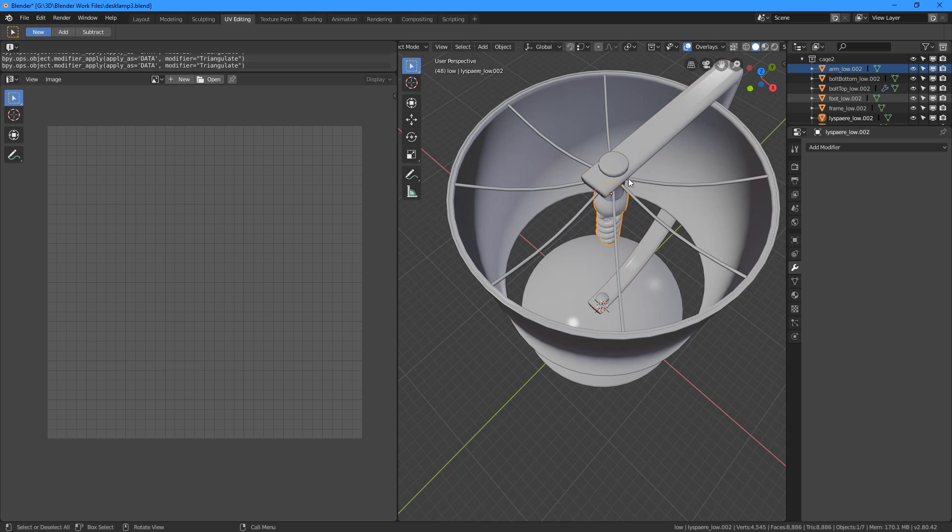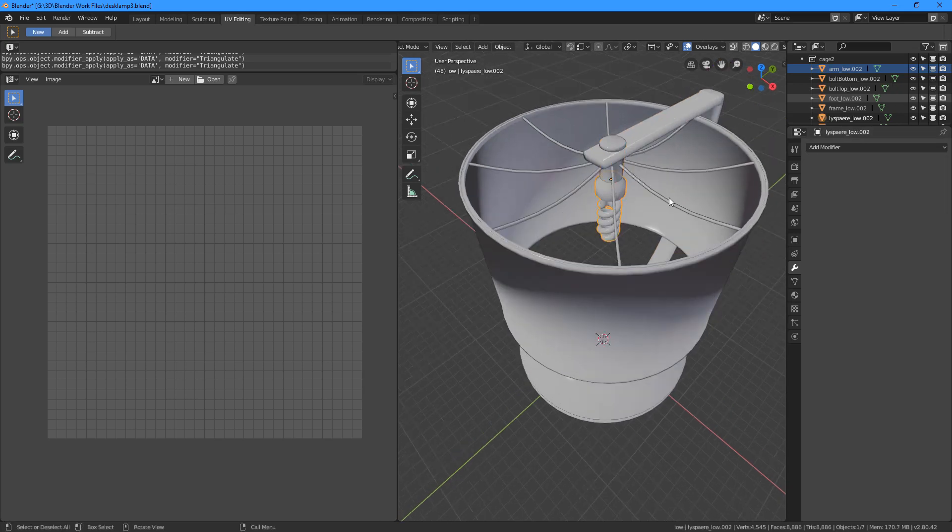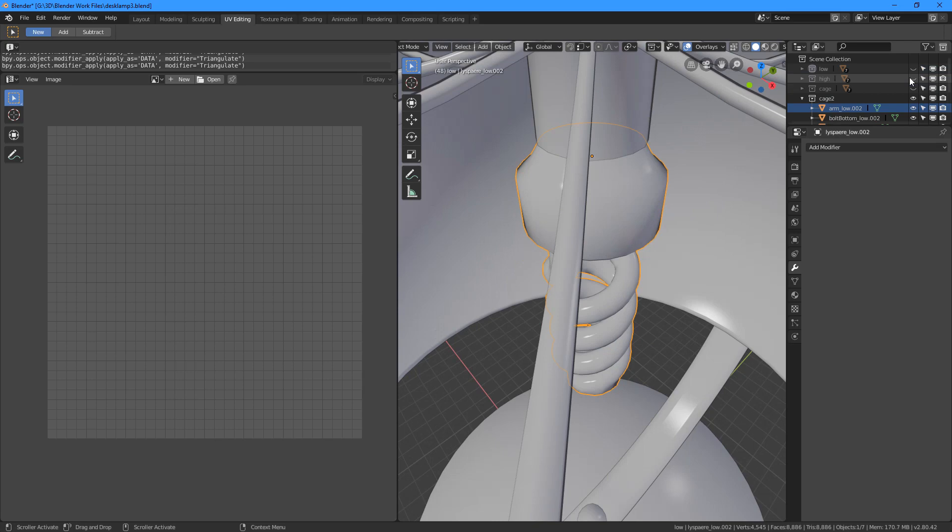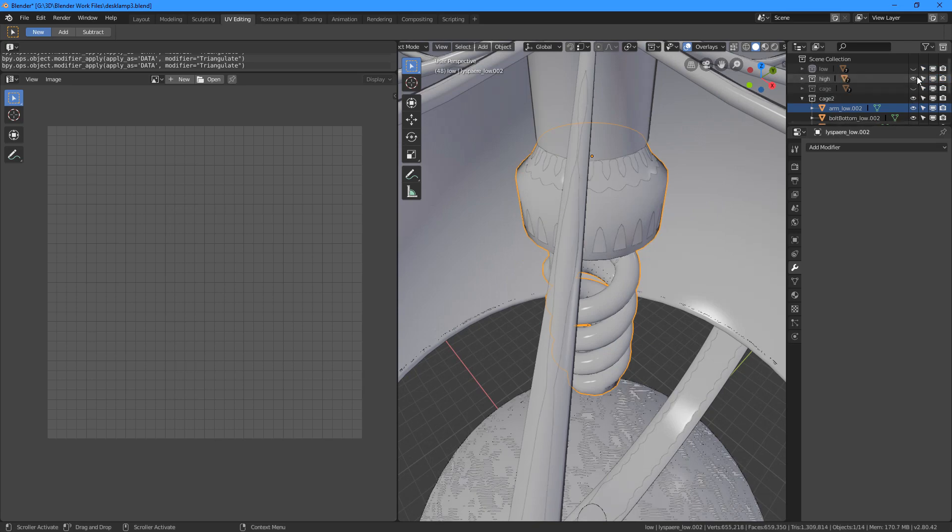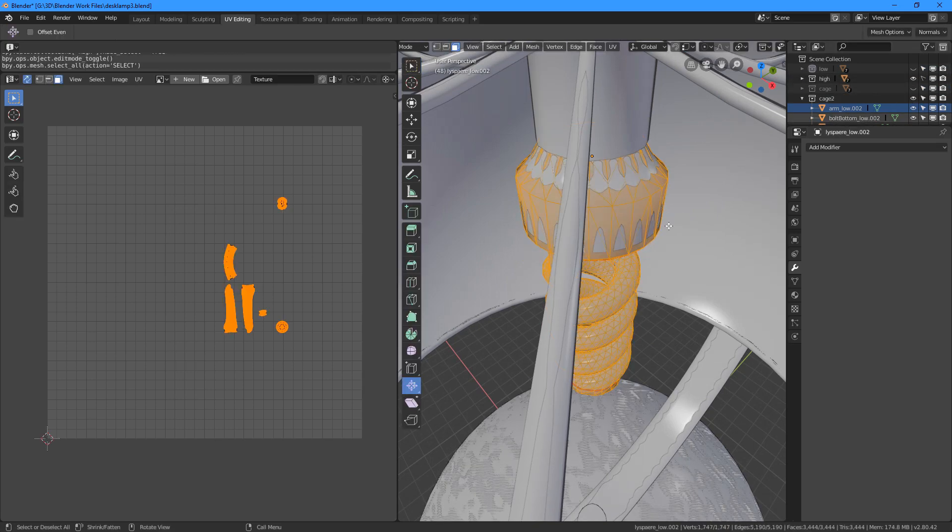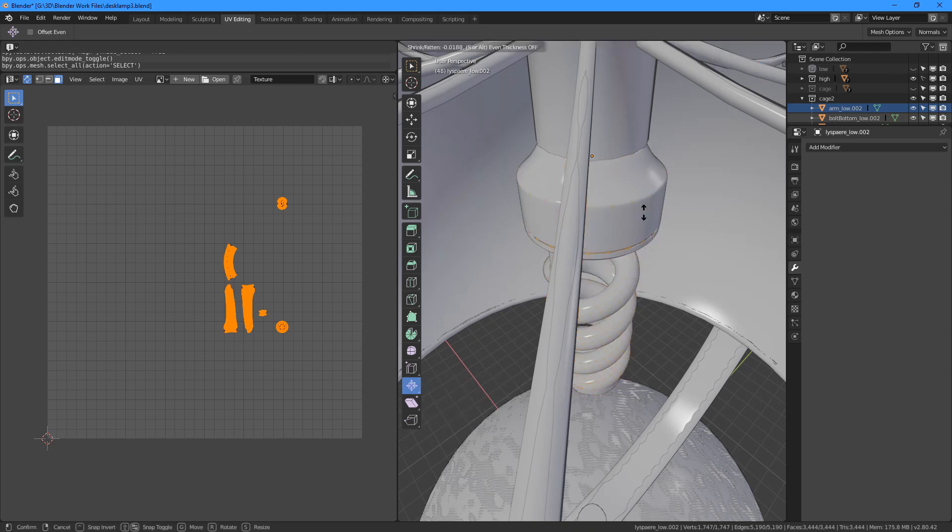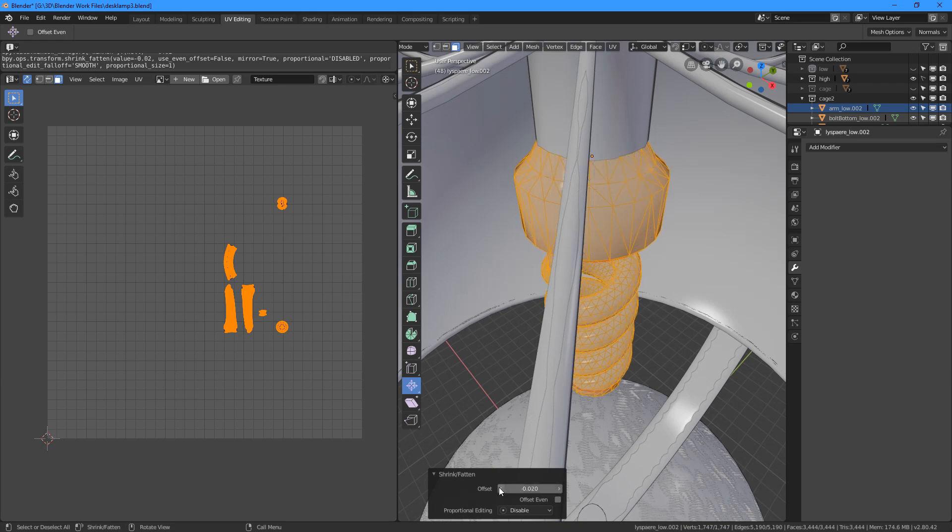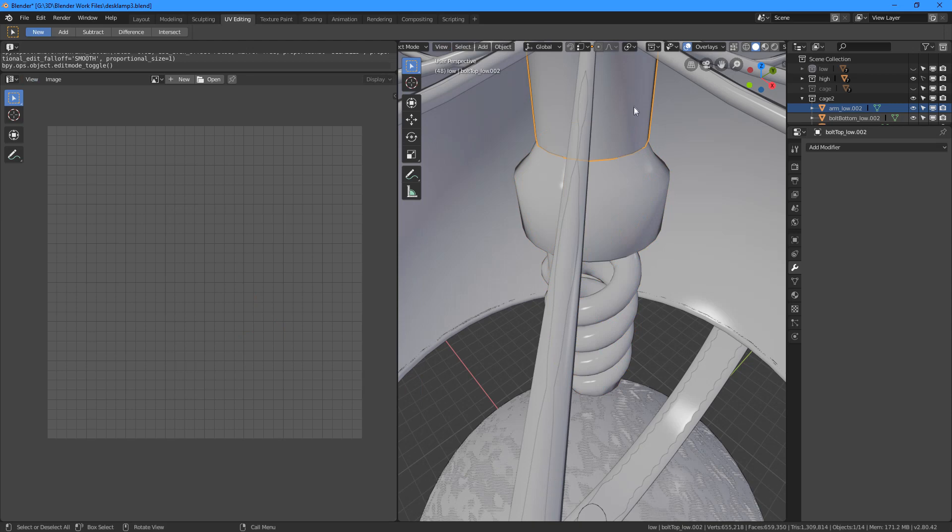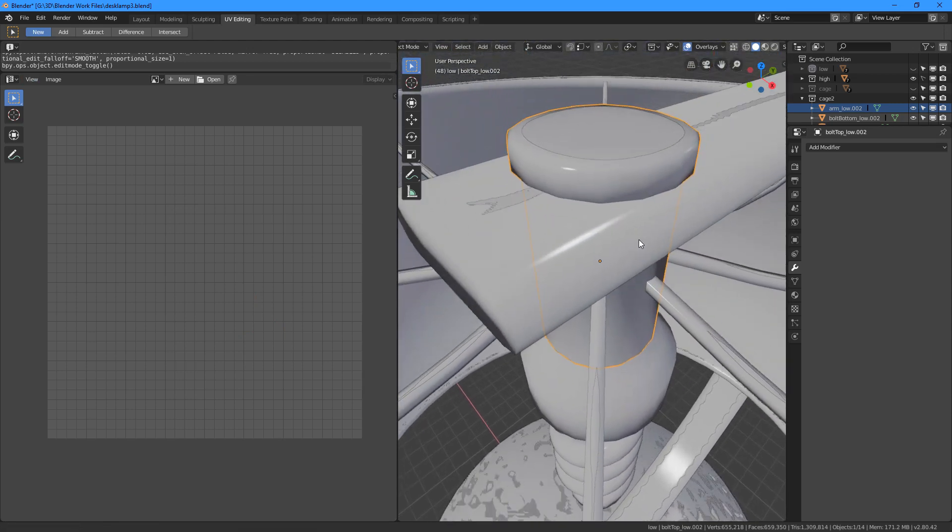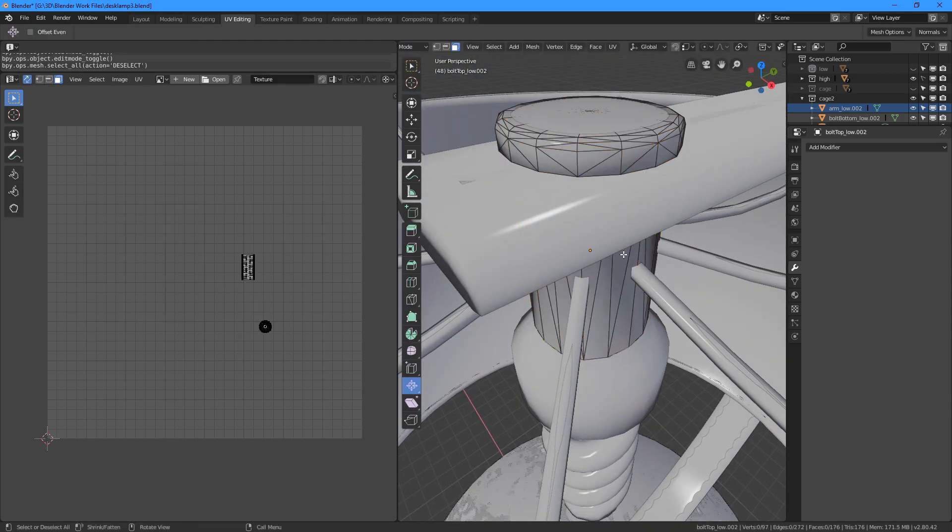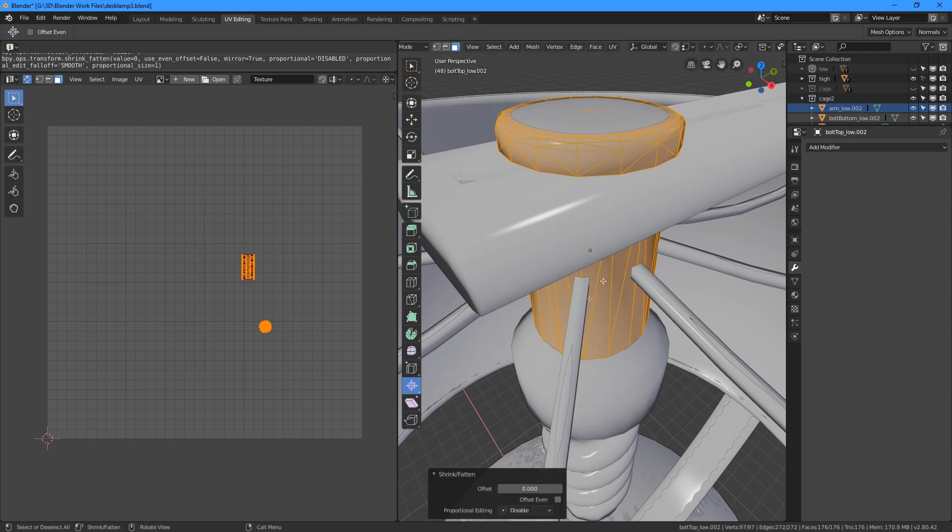This also means that if we have moved any vertices on the low poly in a manner which could result in an internal triangulation flip, the cage model needs to be done again as well. And if the UV layout is different from the low poly target model, the cage will again result in a bad bake. So if we have made any changes to the UV layout on the low poly model, we need to redo the cage model again as well.